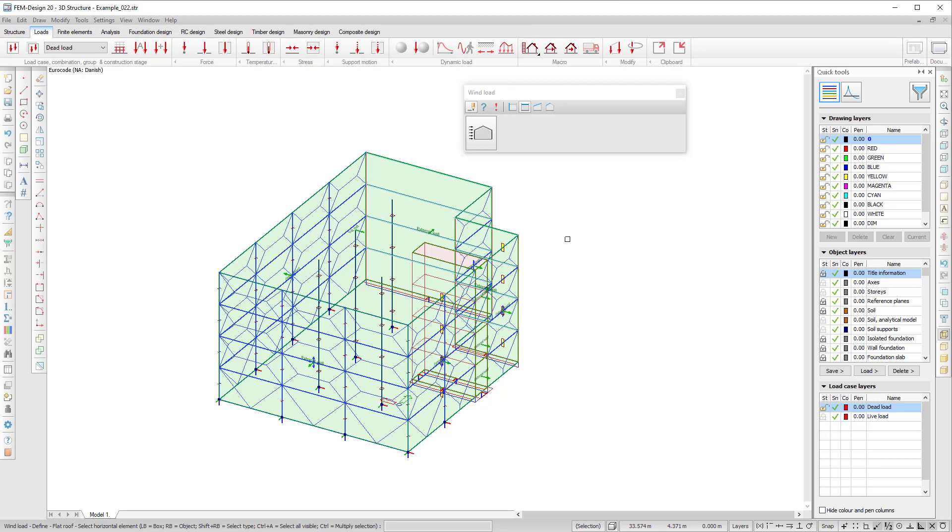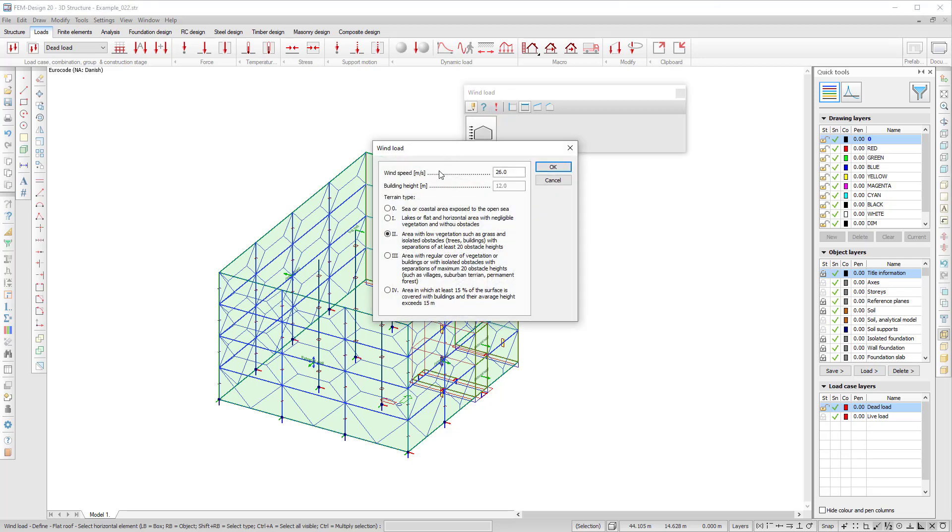After I've defined all these exterior sides I go to the generate wind load function and here I can see the parameters which are the wind speed, the building height automatically taken and the terrain type.